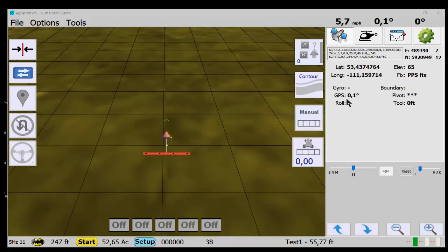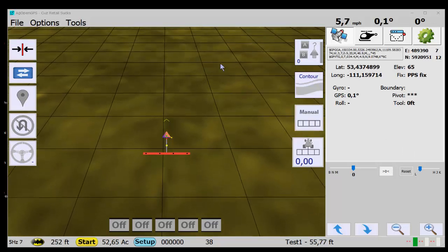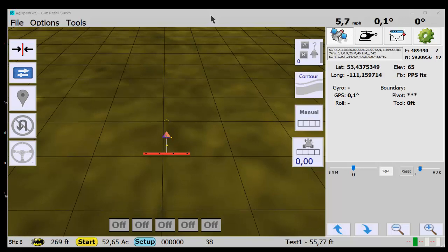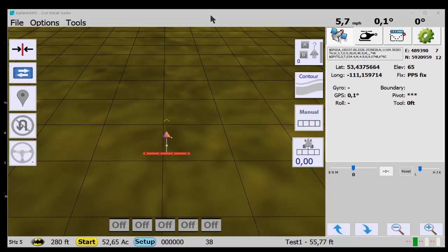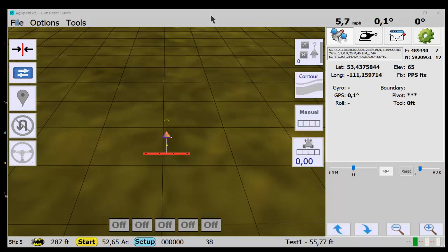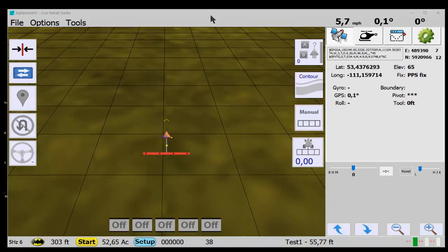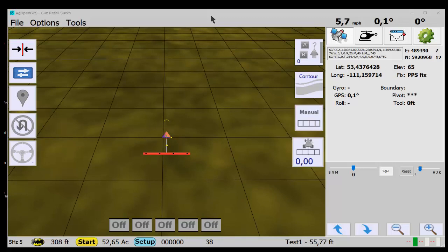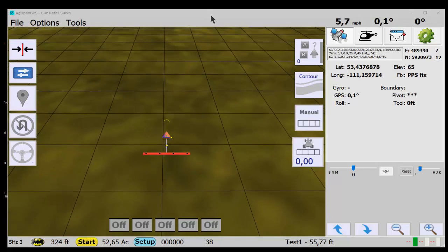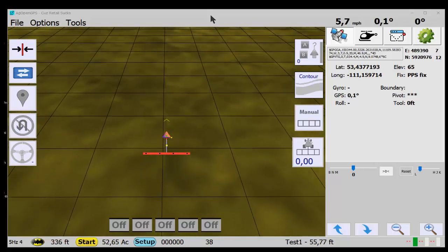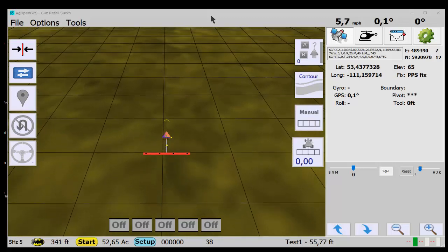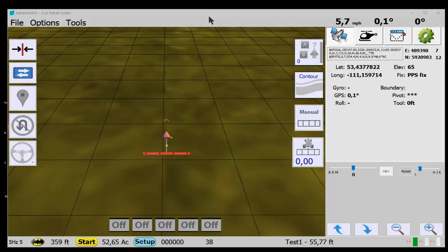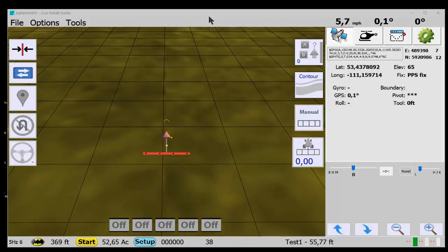Okay, quick video on AgOpenGPS and some of the changes I've been working on. There's no new features, just trying to make it a little better on the layout and the use of it, which is the hardest part of the whole project is making it user-friendly.